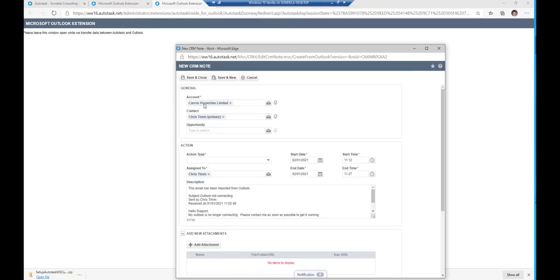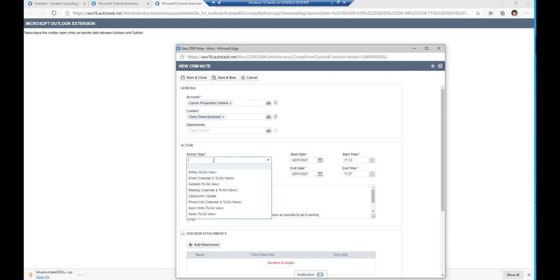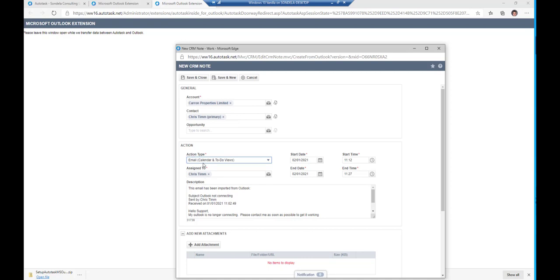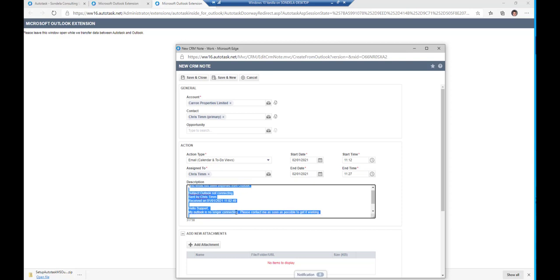And what this will do is exactly the same thing. It's found out who the company is based on the email address that's been sent in. And then I can simply change this to the action type, maybe going to be email in here. And you can see it takes this entire thing and says that this email has been imported in from Outlook.